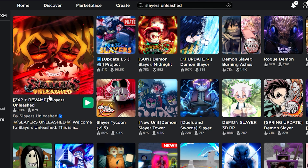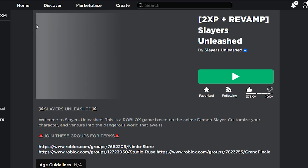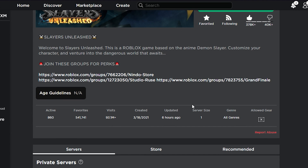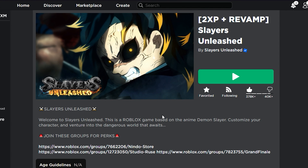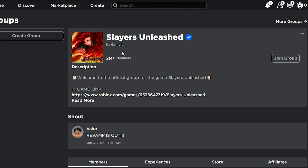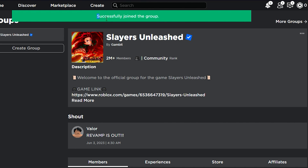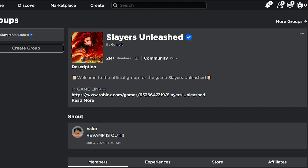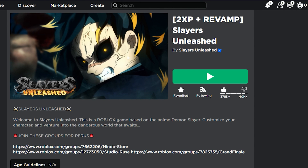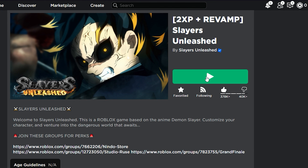Search 'Slayers Unleashed' in experiences, then you will see this little icon — click on it and it will take you to the Slayers Unleashed home page where you can see player count and other information. Under the title you will see a link to join this group, because it's mandatory to use the codes. Click once and you will join — that's all you have to do. After that you can go ahead and enter the game.